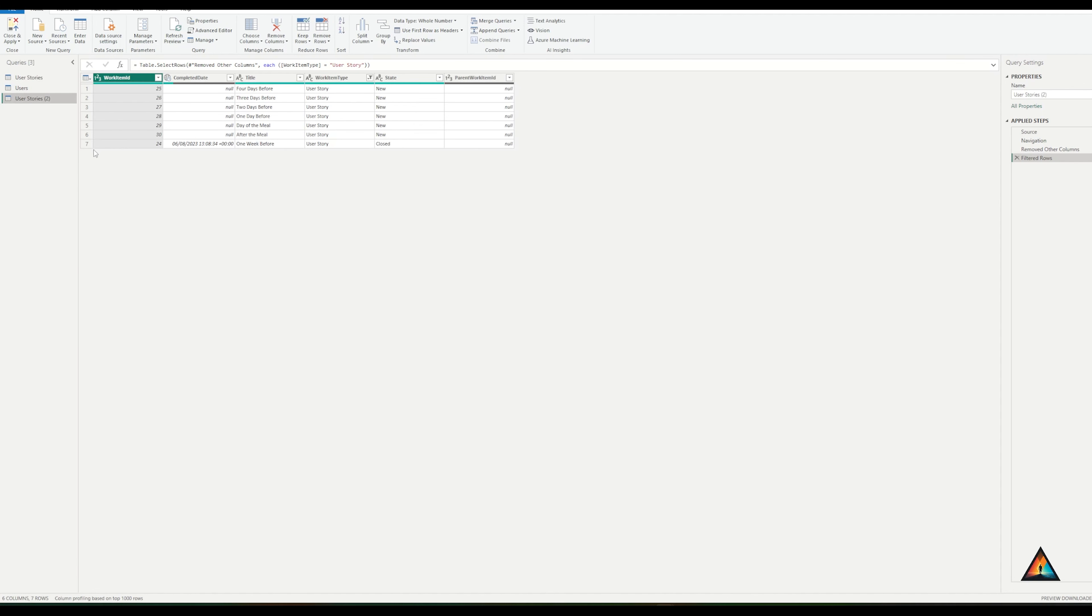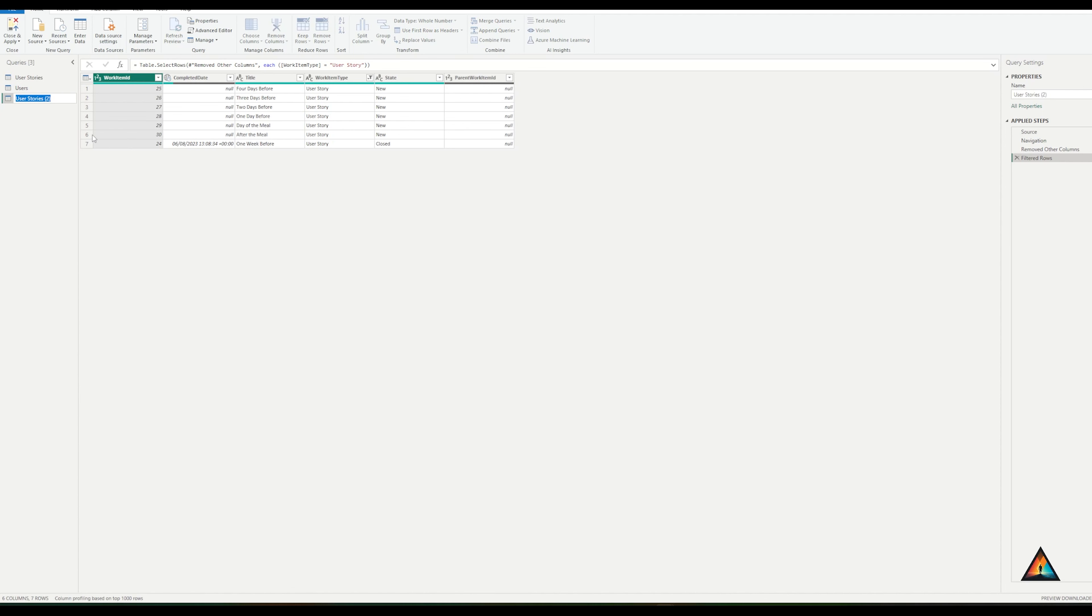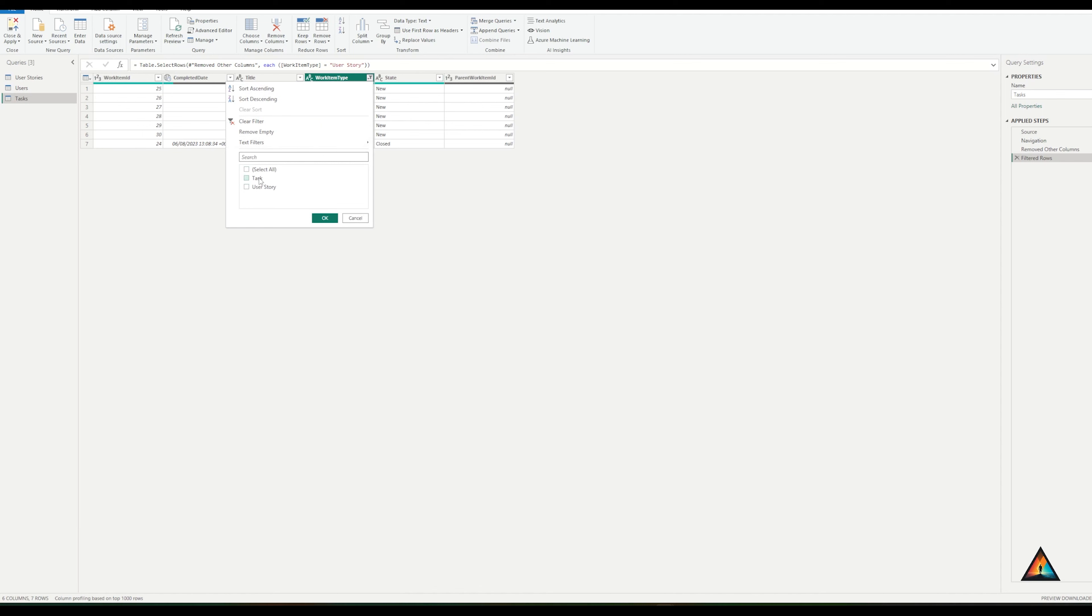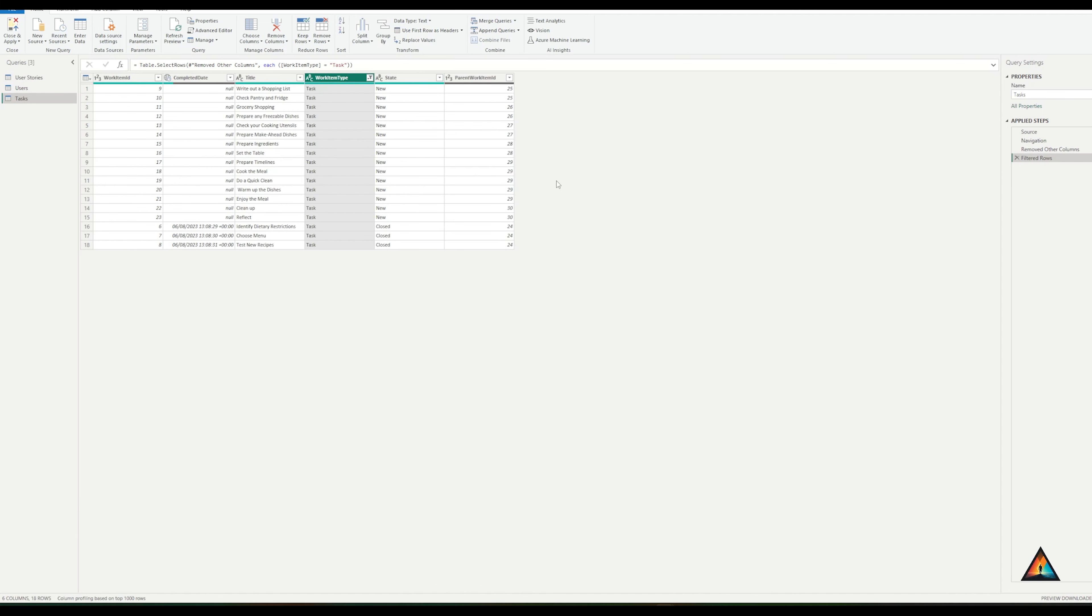I'm going to duplicate this one. I'm going to rename it into tasks and I'm going to change the filter from user stories to tasks. I'm pretty happy now that I have all of the information that I need to be able to start creating a report. Let's close and apply these changes that I've made.